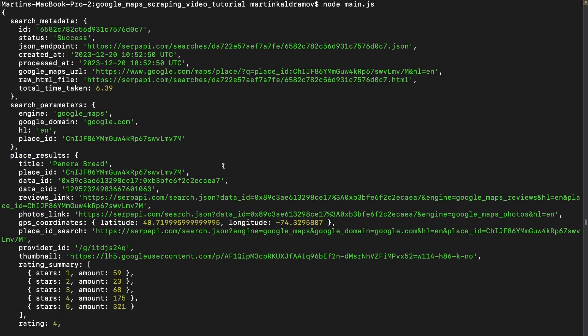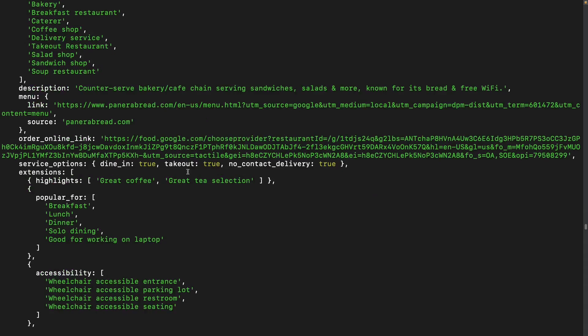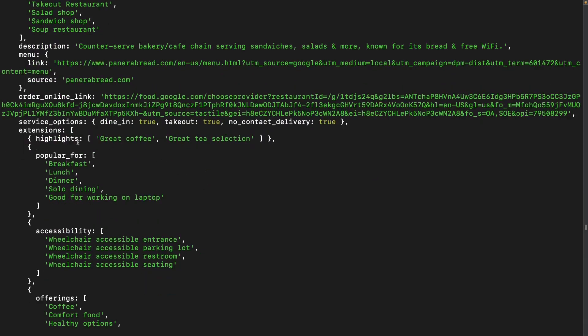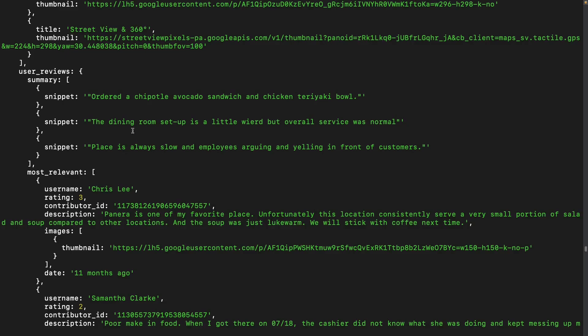Besides the title, data and place IDs, this object contains information like the rating summary, extensions, questions and answers, a more detailed user review section and more.